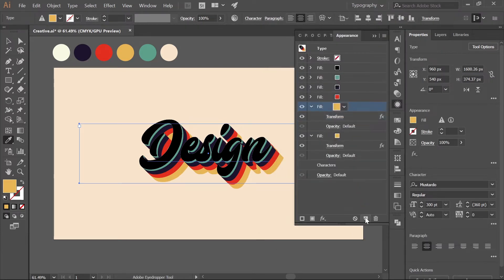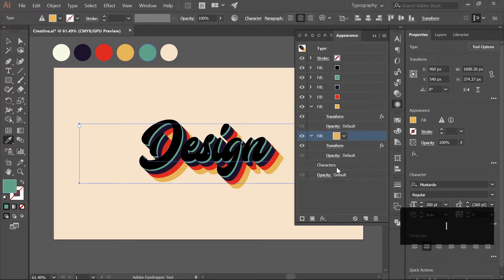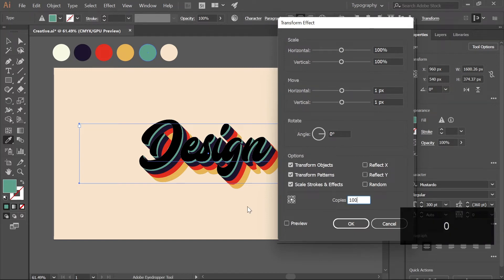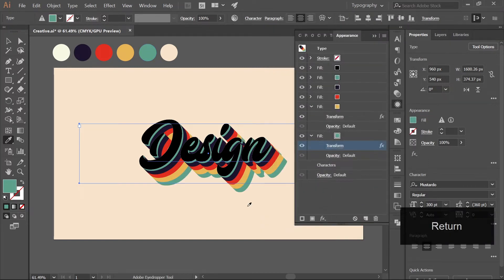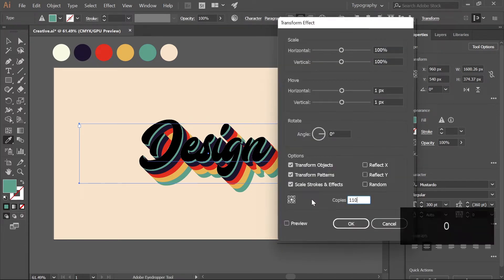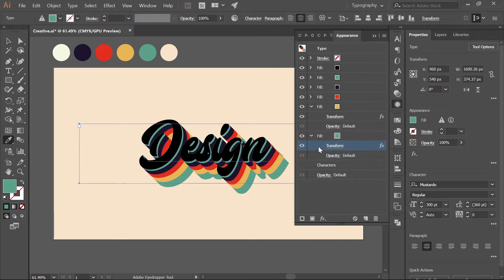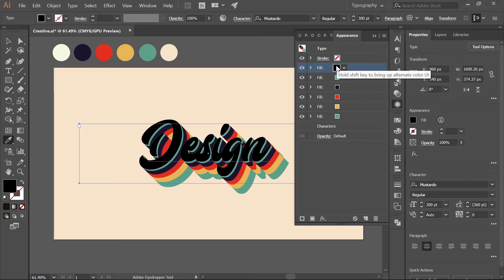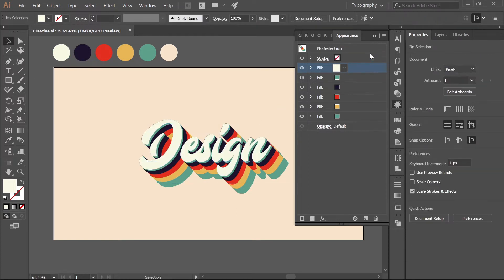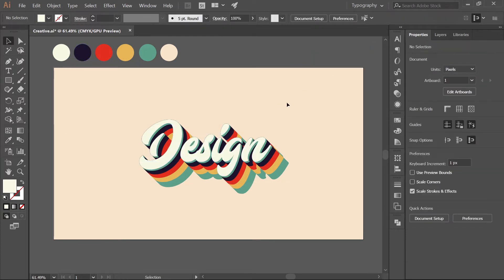For the last fill, create a duplicate, hit I to pick up this color, click Transform, and go with around 100 to 110 copies. Hit OK. Now select the top fill, hit I, and pick up the first color. The design is now looking really, really cool.